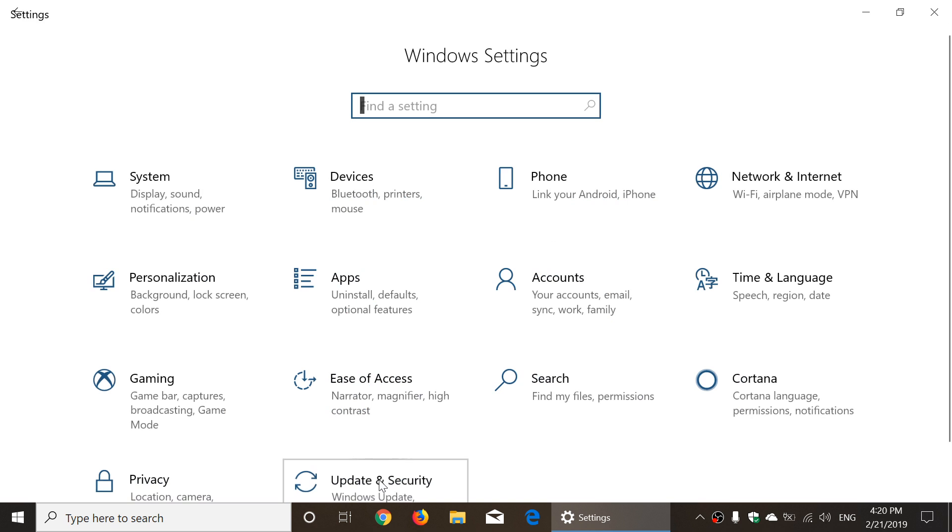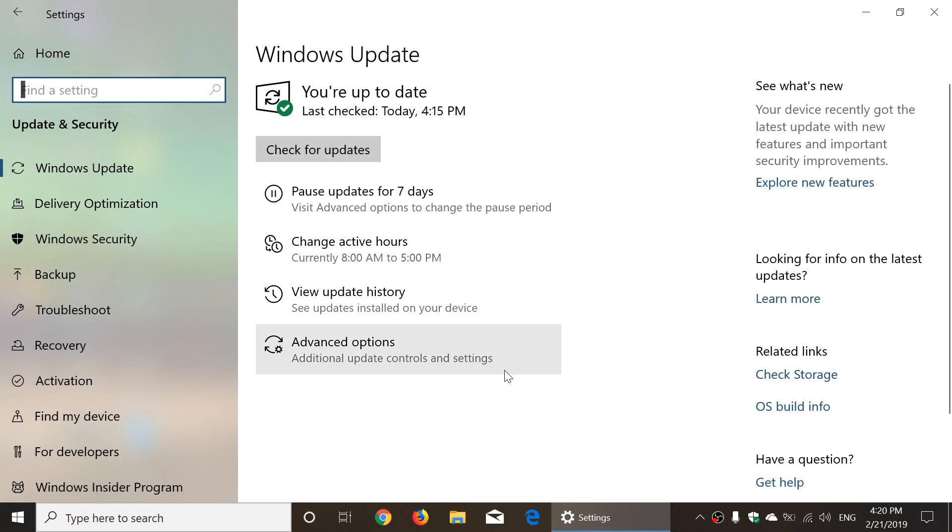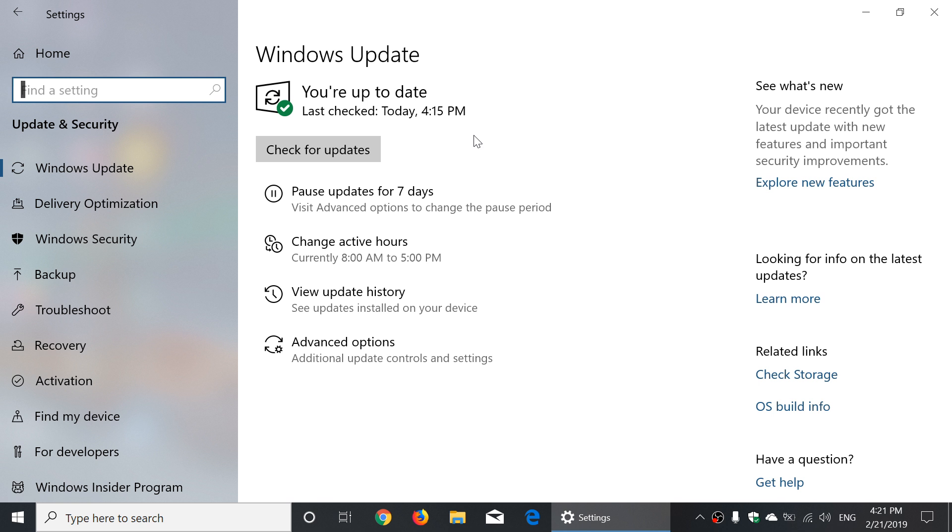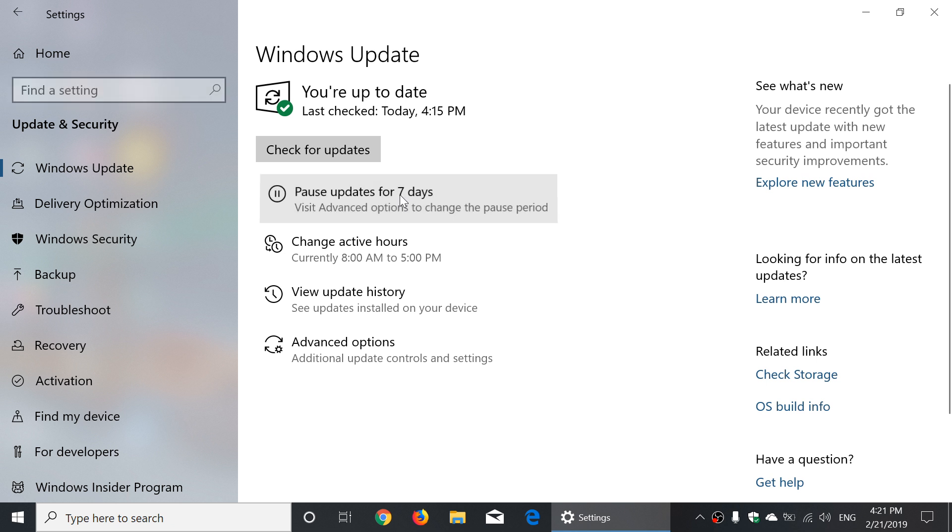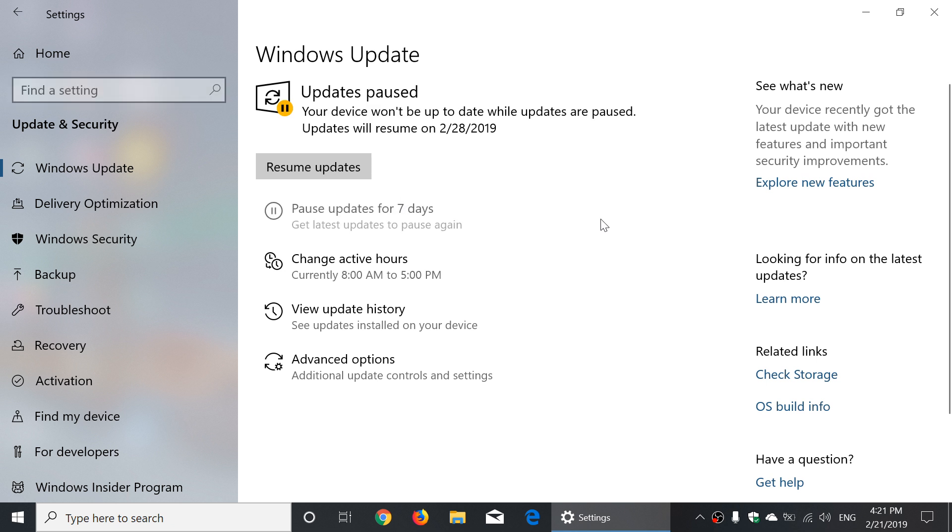In your Windows Update settings, if you go to Update and Security - this was reserved only for Pro and Enterprise - the Home version will now also have Pause Updates for Seven Days. That means you'll be able to click here and it's now paused. It will resume on the date shown at the top of the screen.